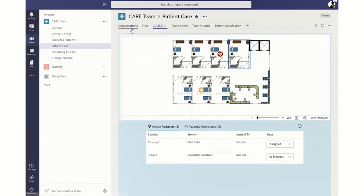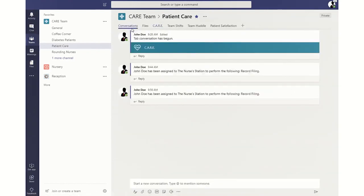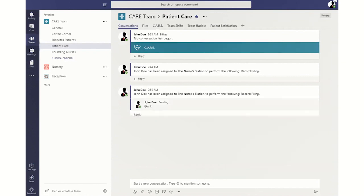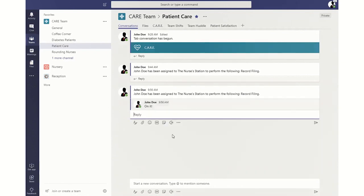One of the other things we can do — you'll notice over here these messages are replying back into the main conversation feed. The way that was done was a combination of using Graph and by using Microsoft Flow to trigger the messages that get sent into the Teams channel.